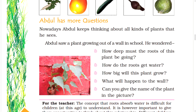Abdul has more questions. Nowadays, Abdul keeps thinking about all kinds of plants that he sees. Abdul saw a plant growing out of a wall in school. He wondered how deep the roots of these plants must be growing, how the roots get water, how big the plant will grow, and what will happen to the wall. Can you give the name of the plant in the picture?